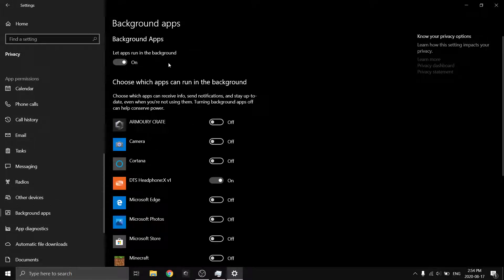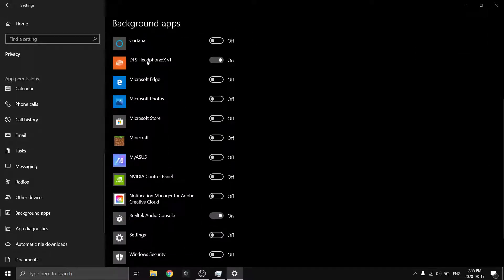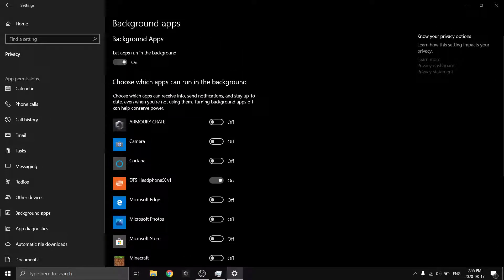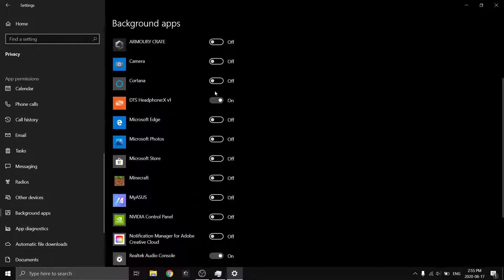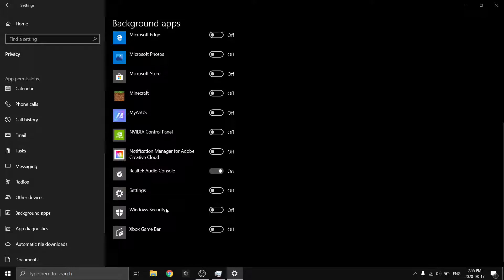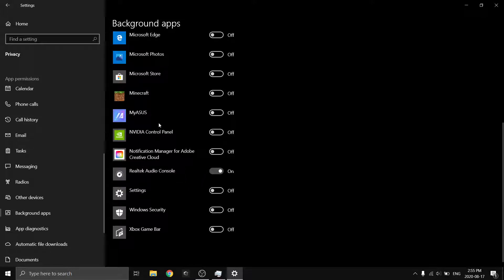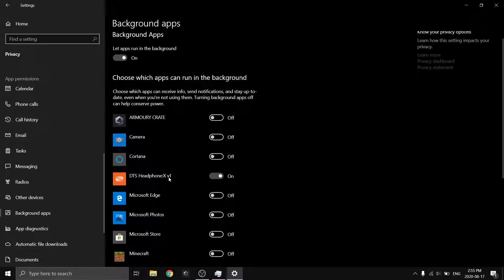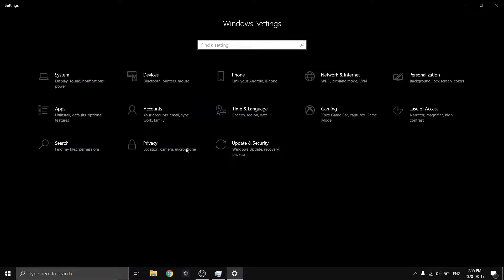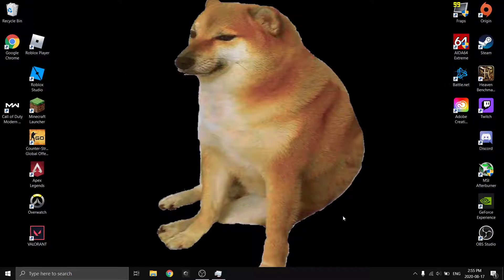Now go to Background Apps — this is a very important one. These are all the apps running in the background, and this makes a big impact on CPU usage and RAM usage. I literally turned off some background apps and my CPU usage spiked down so much. I leave two things running: Realtek Audio and DTS audio, because if I don't the settings get reverted every time. But you can just turn everything else off — Game Bar, Settings, NVIDIA, ASUS, Minecraft — there's no point for these running in the background if you don't need them.